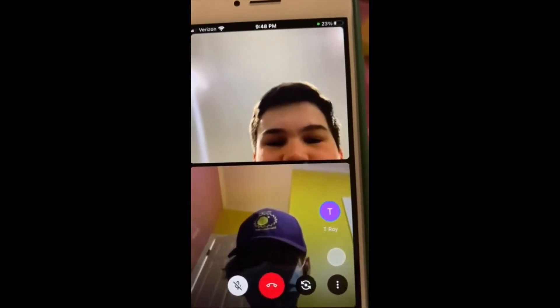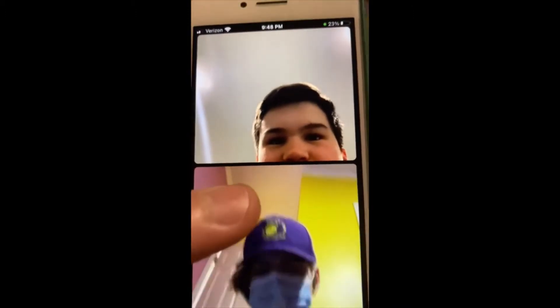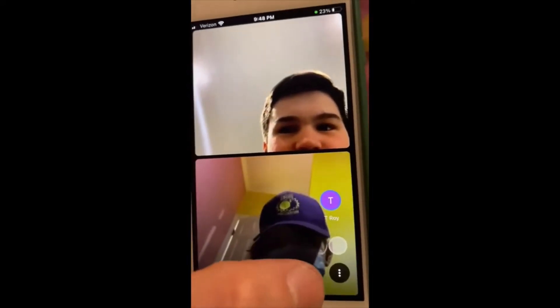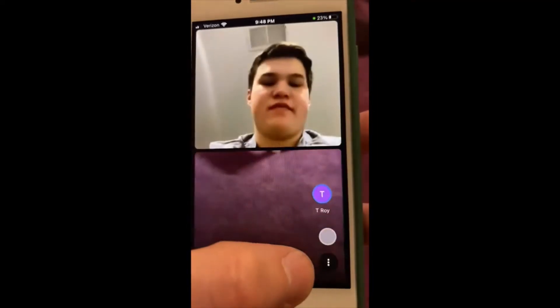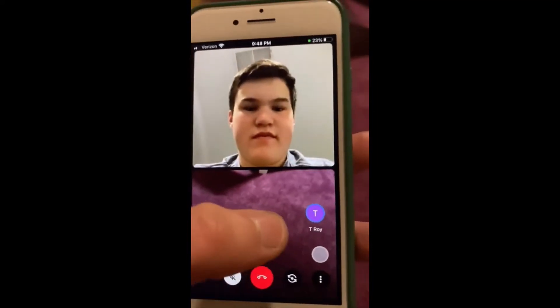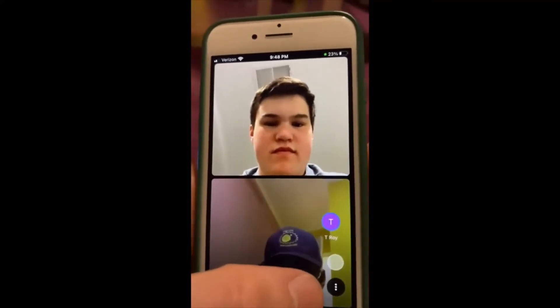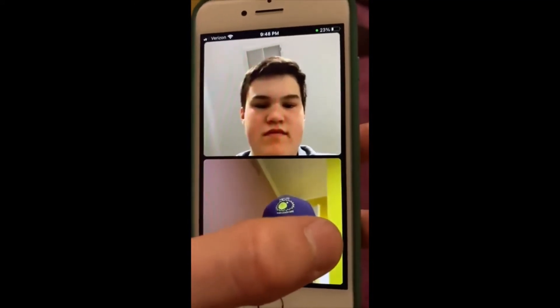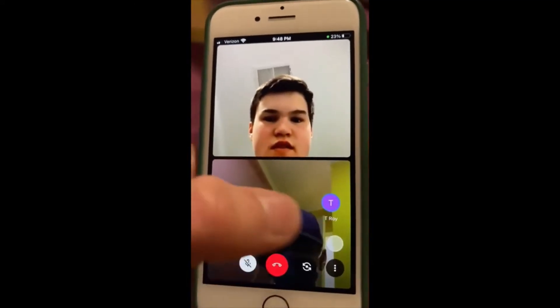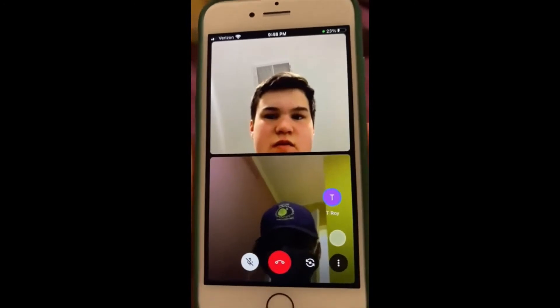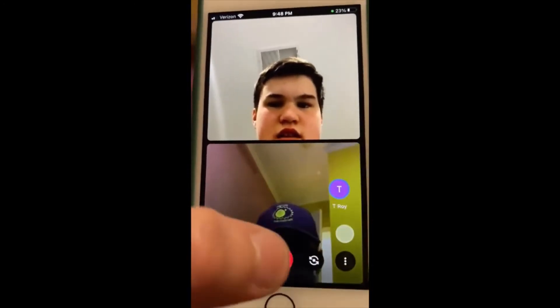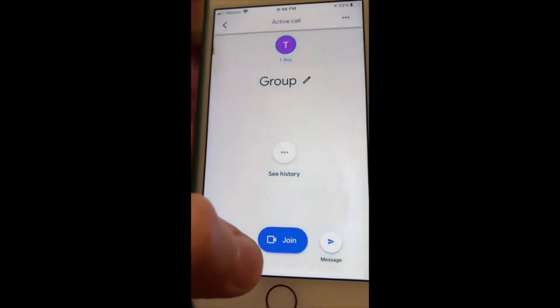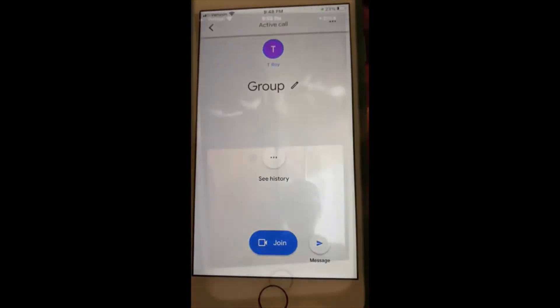Then I'll unmute myself. Another thing you can do is switch your camera so it's looking the other direction — if I press that, now you're looking at my carpet. You can also press this white button and it'll take a picture of what's happening on screen. When you want to end the meeting, you press this red button and it'll end it instantly.